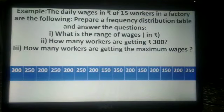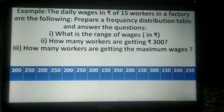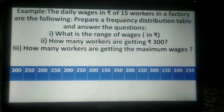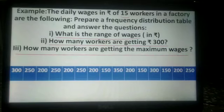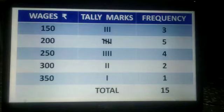In the next example, the daily wages in rupees of 15 workers in a factory are given. We have to prepare a frequency distribution table and answer the following questions: first, what is the range of wages in rupees? Second, how many workers are getting rupees 300? Third, how many workers are getting the maximum wages? The columns are wages in rupees, tally marks, and frequency.